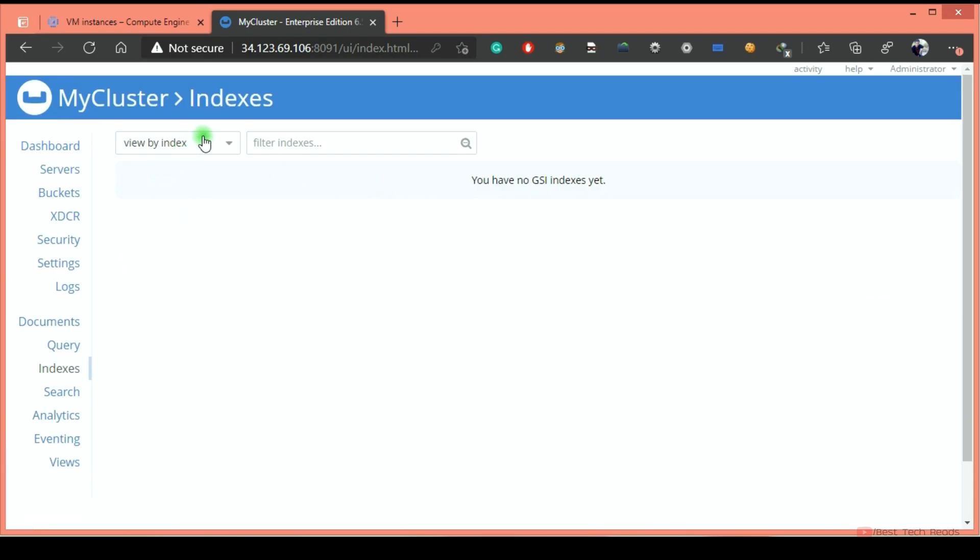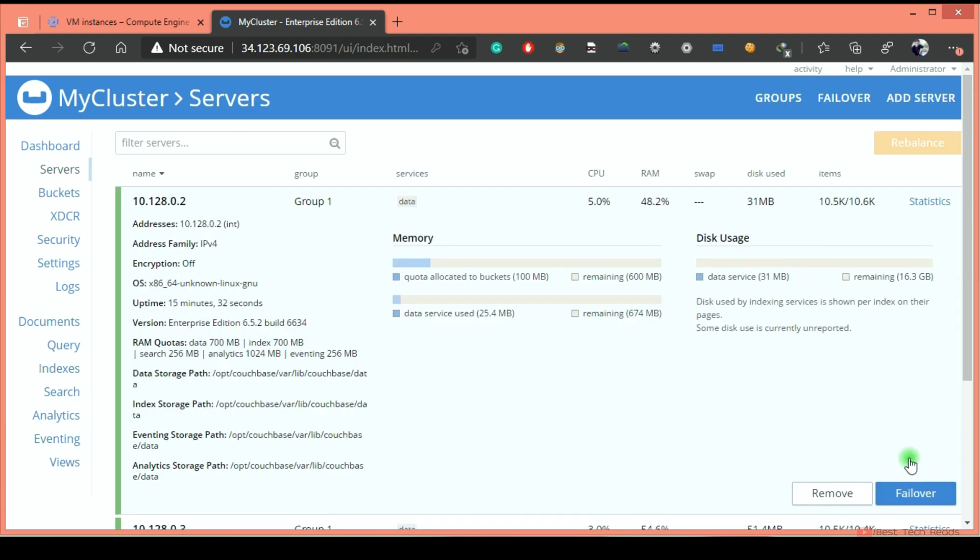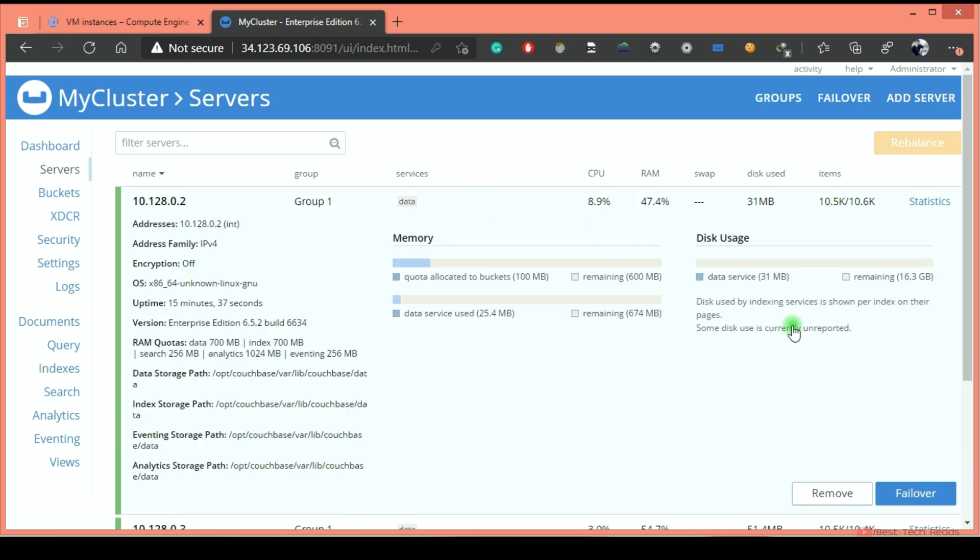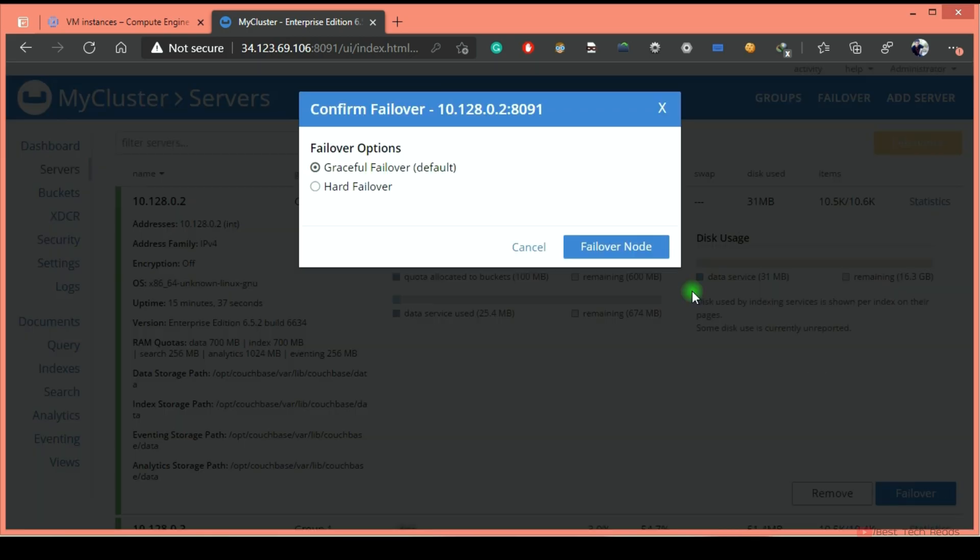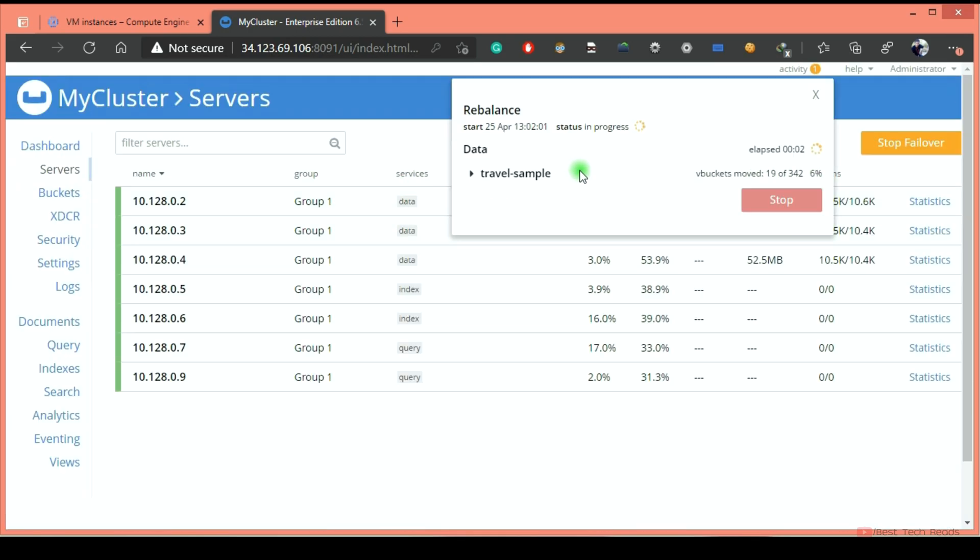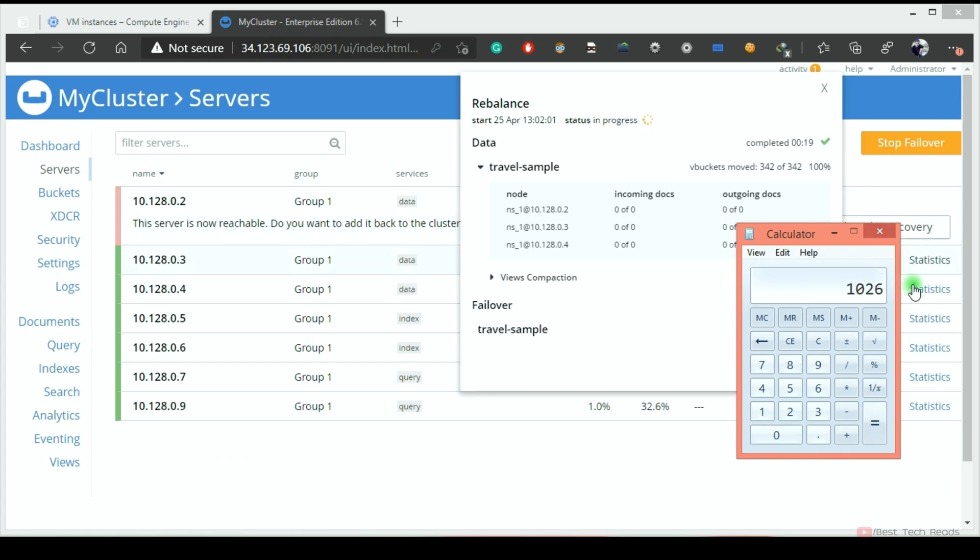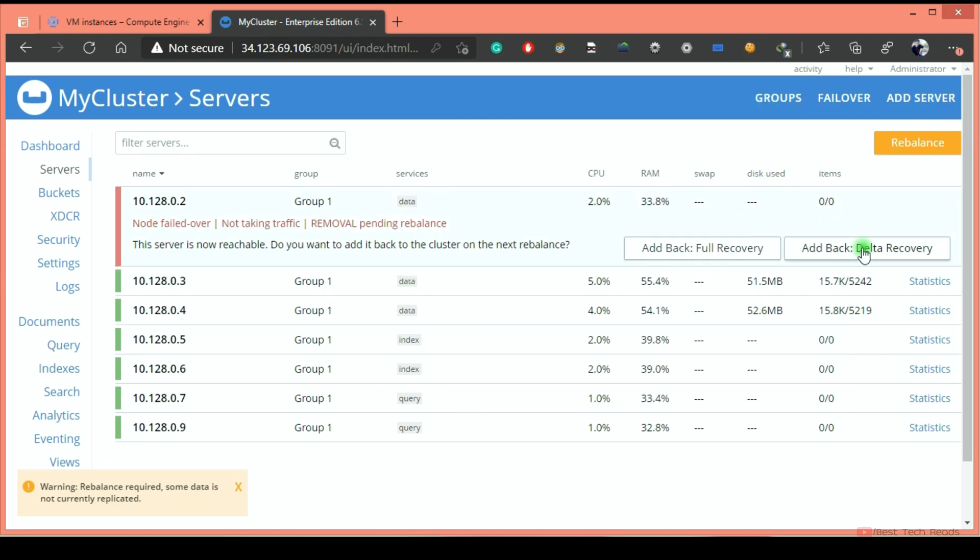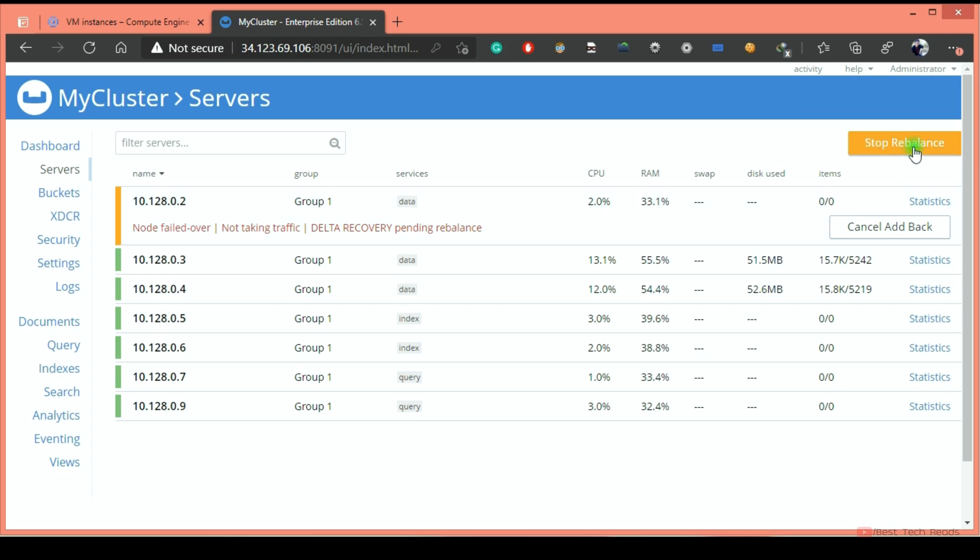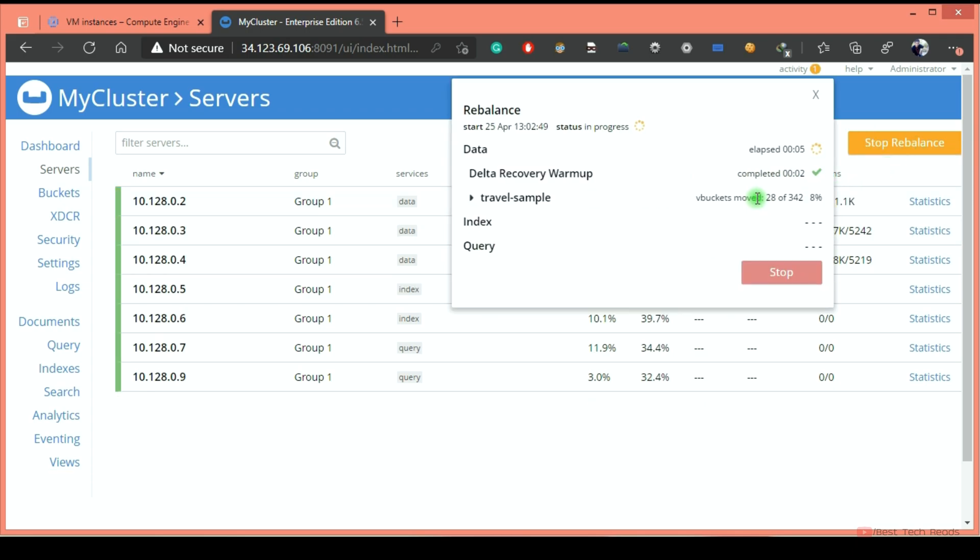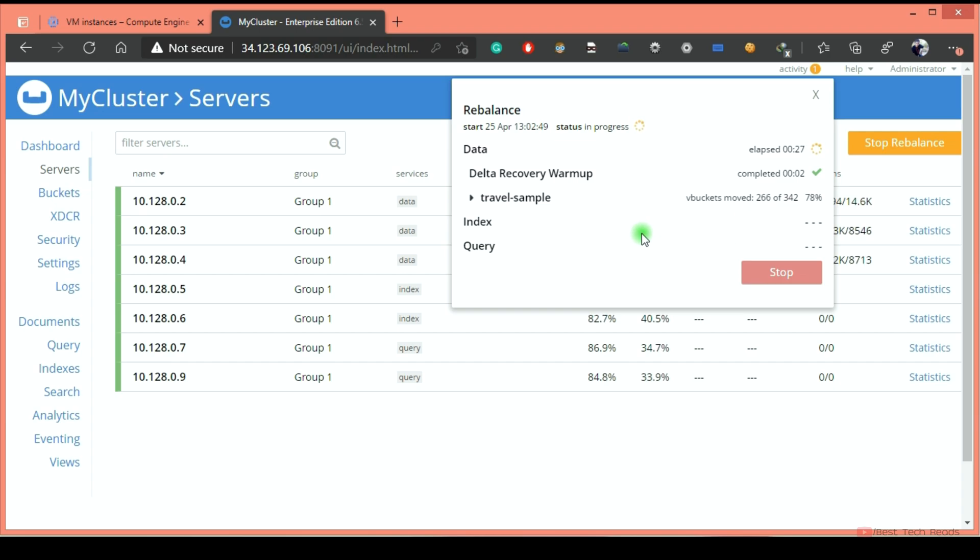Now all the indexes are removed from the cluster. Let's see if any views are there. Nothing. Now again gracefully failover the node. As you see, it is having three data nodes. Each one is equally taking the vBuckets. Add the node back with delta recovery. Rebalance. Now it should take less time because there are no indexes in the cluster. Since the cluster is holding very minimal data, you don't see much difference between these rebalance attempts. Whereas in the actual live clusters, you can see huge difference.